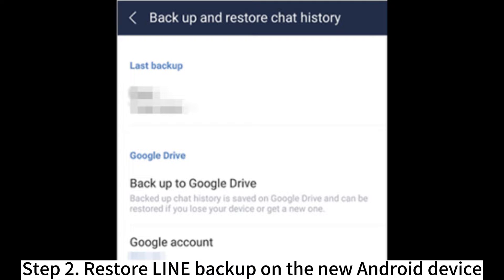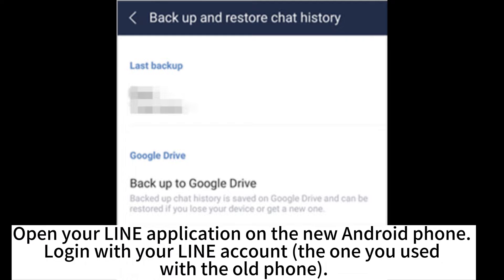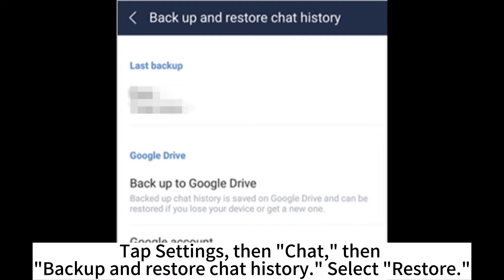Step 2: Restore LINE backup on the new Android device. Open your LINE application on the new Android phone and login with your LINE account — the one you used with the old phone. Tap Settings, then Chat, then Backup and Restore Chat History, and select Restore.